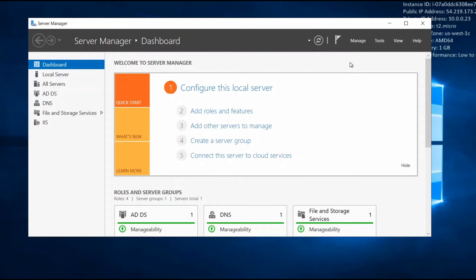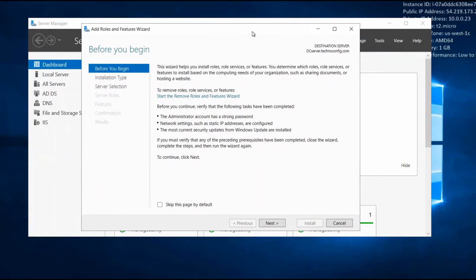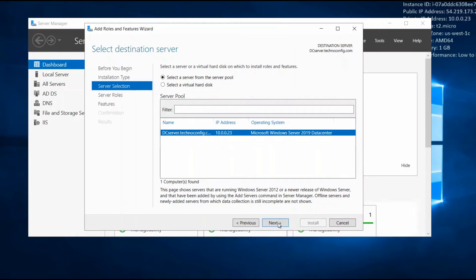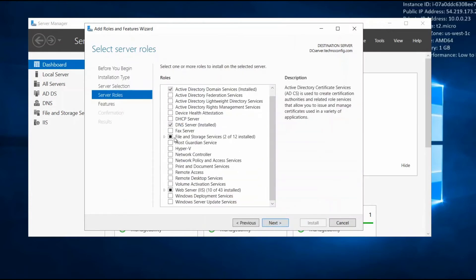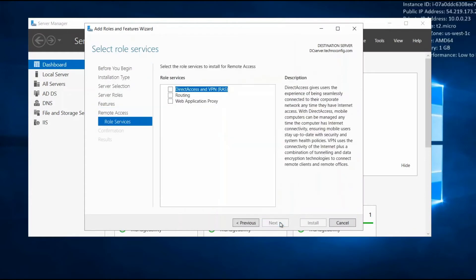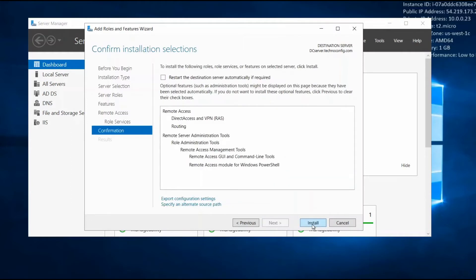Using Server Manager, I'm going to install and configure the Remote Access role. From Manage, click Add Roles and Features, click Next, select the installation type, click Next, select the destination server, click Next, then select the Remote Access role. Under role services, select DirectAccess, VPN, and Routing. Routing provides support for Network Address Translation routers to access the internet. Click Next, then click Install.